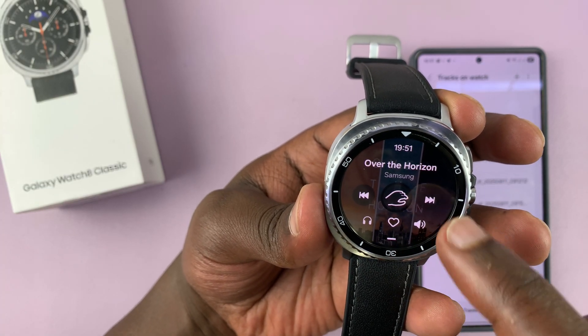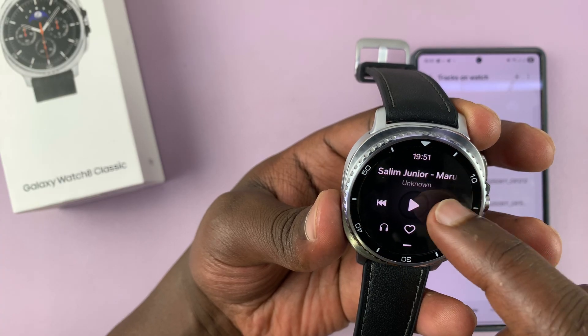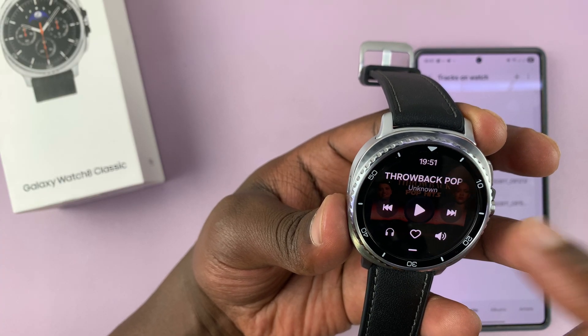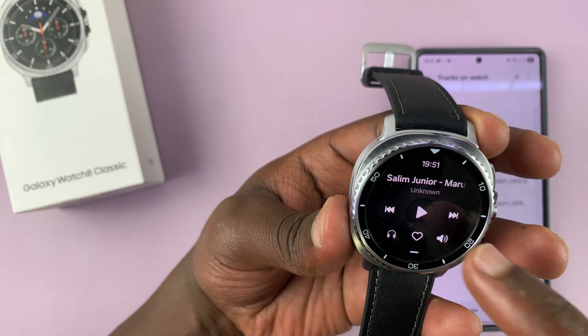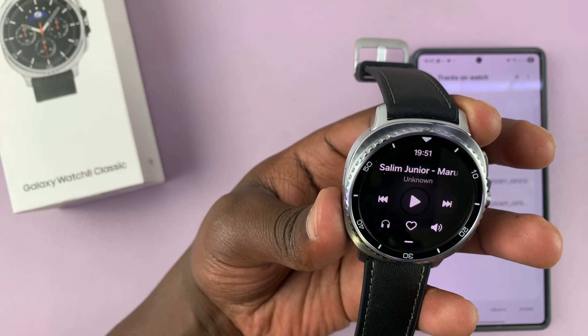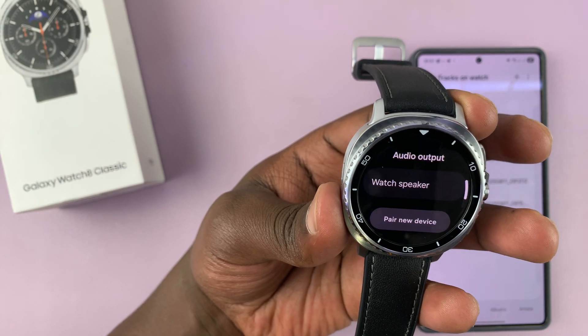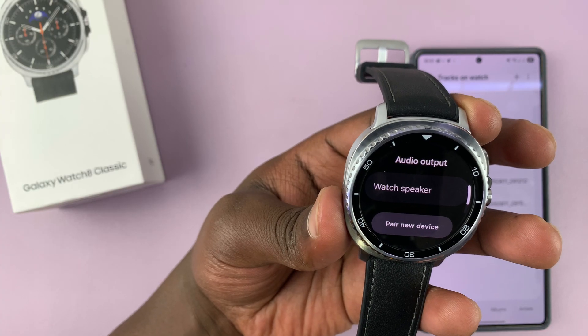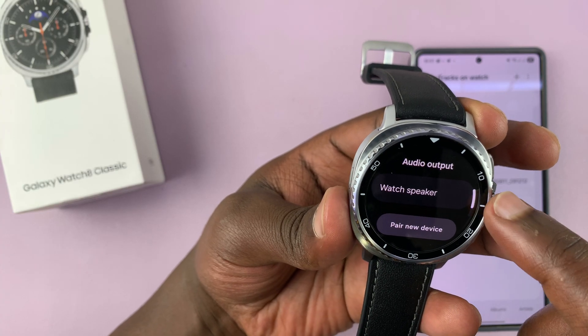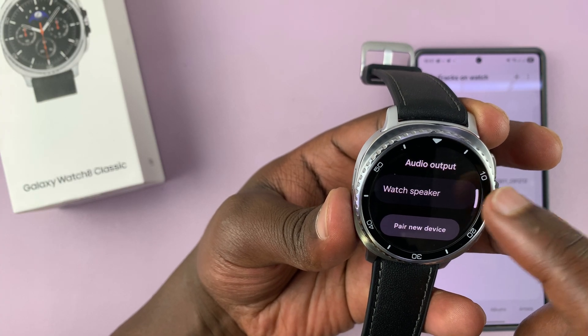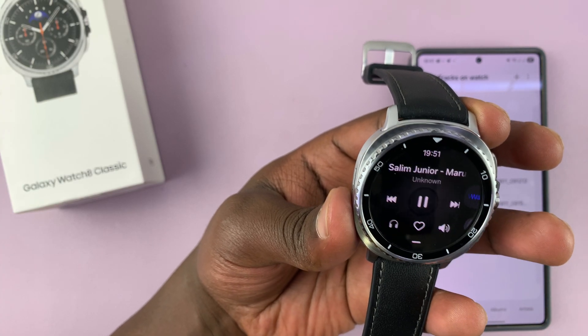You can see, if I go next, our tracks are here. You can play one of them, and I'm going to choose to play on the watch speaker.